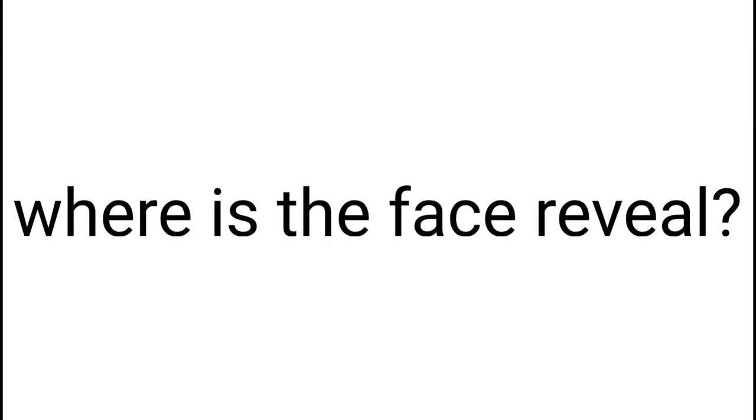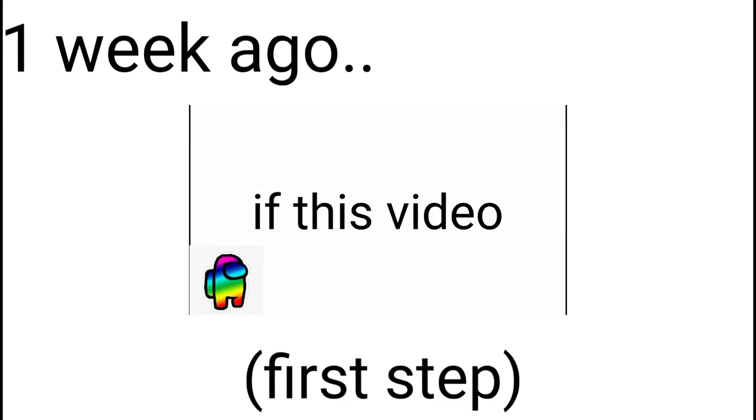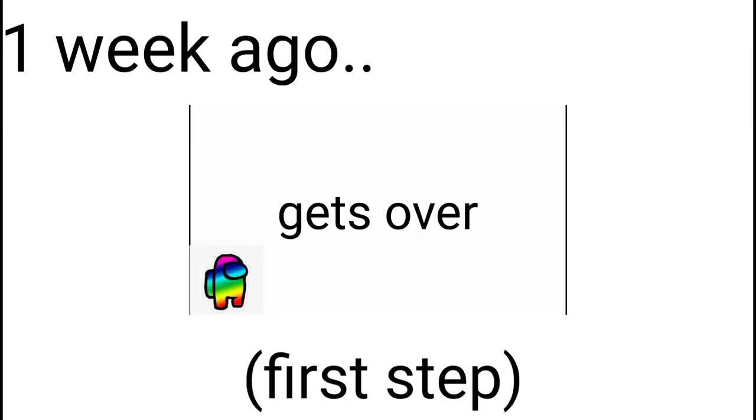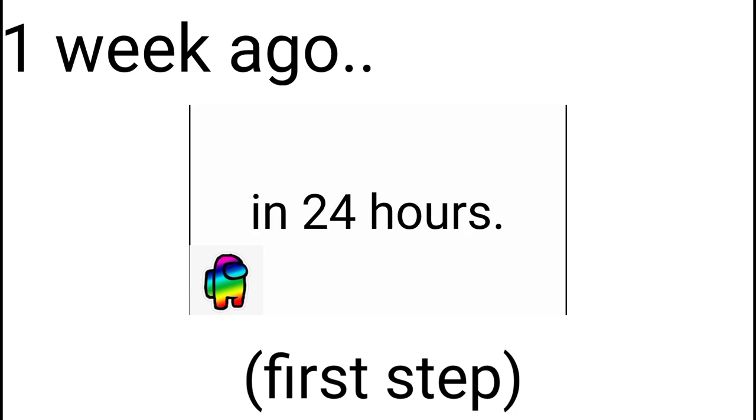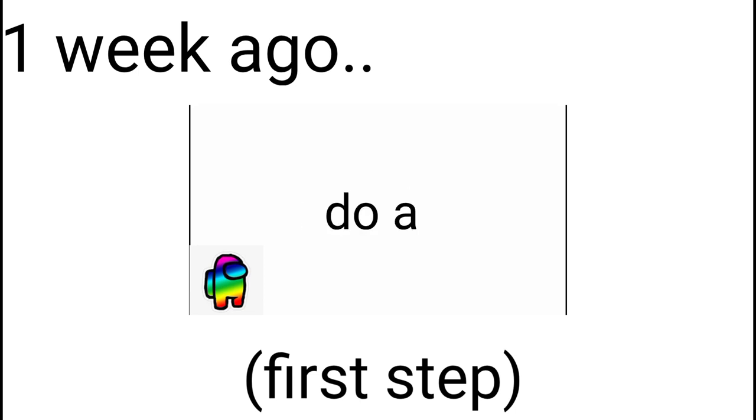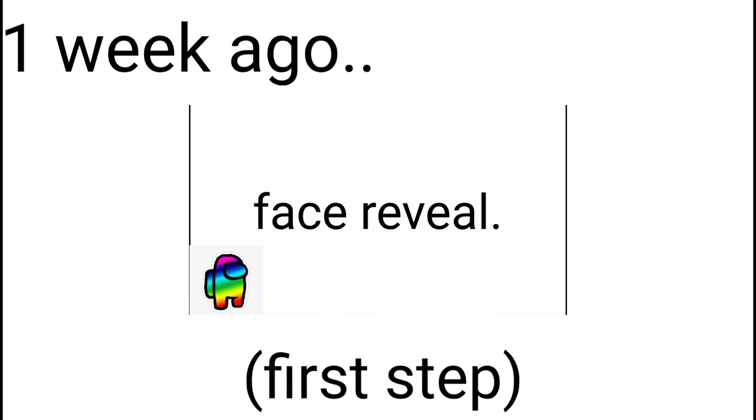Rainbow X. Where is the face reveal? If this video gets over 500 likes in 24 hours, I will do a face reveal.